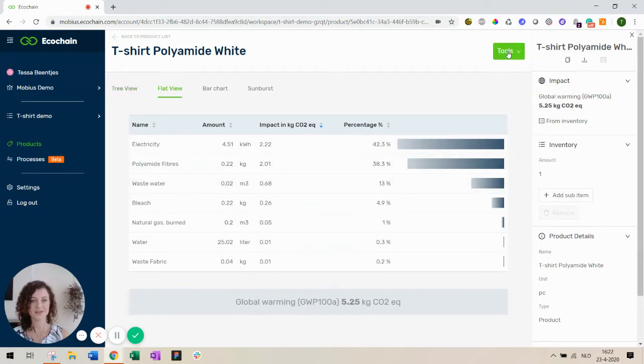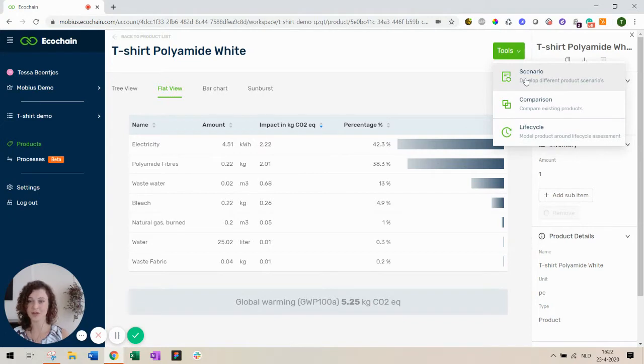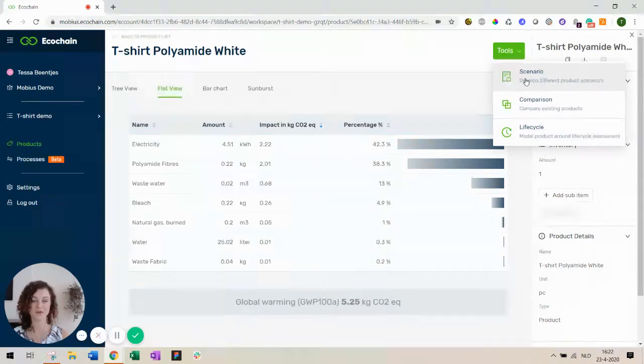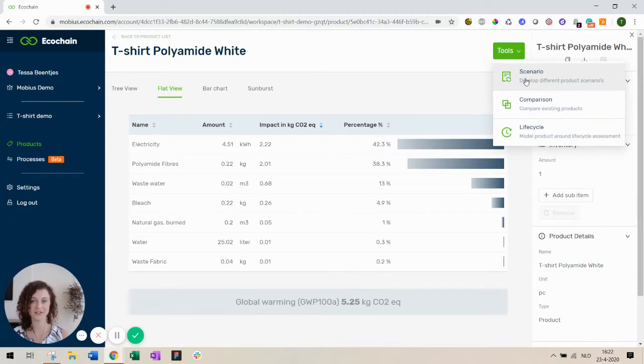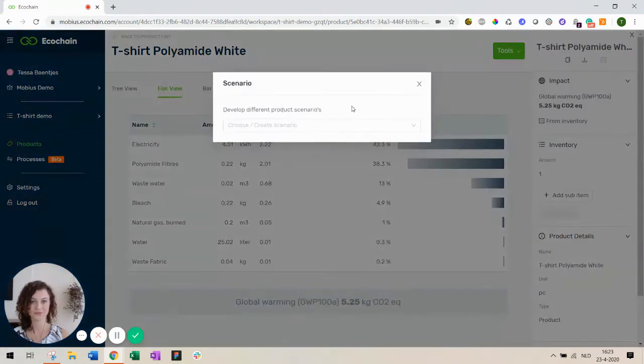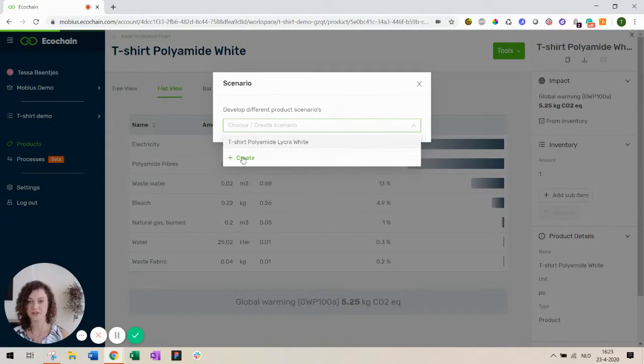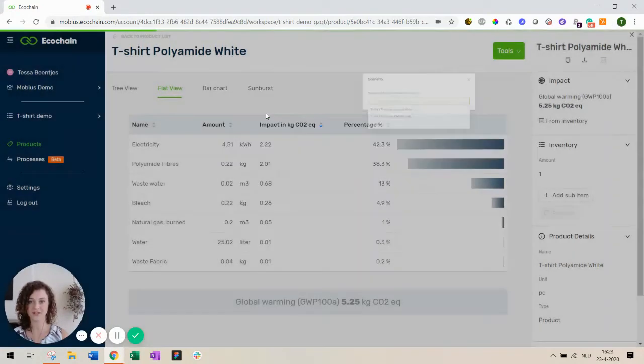Now let's use the scenario functionality to start improving our product now that we know where the hotspots are, namely the polyamide fibers and the electricity use. To do this we start a scenario. You can open an existing one or you can create a new one.